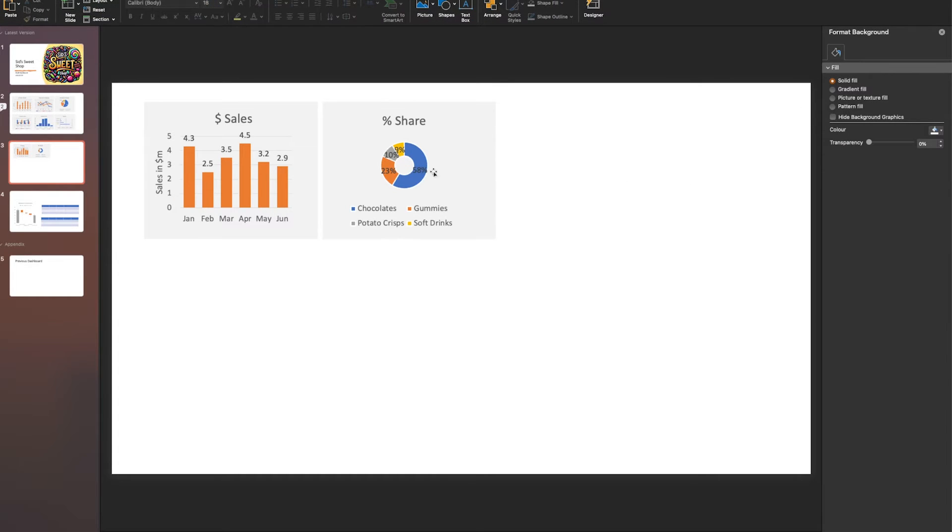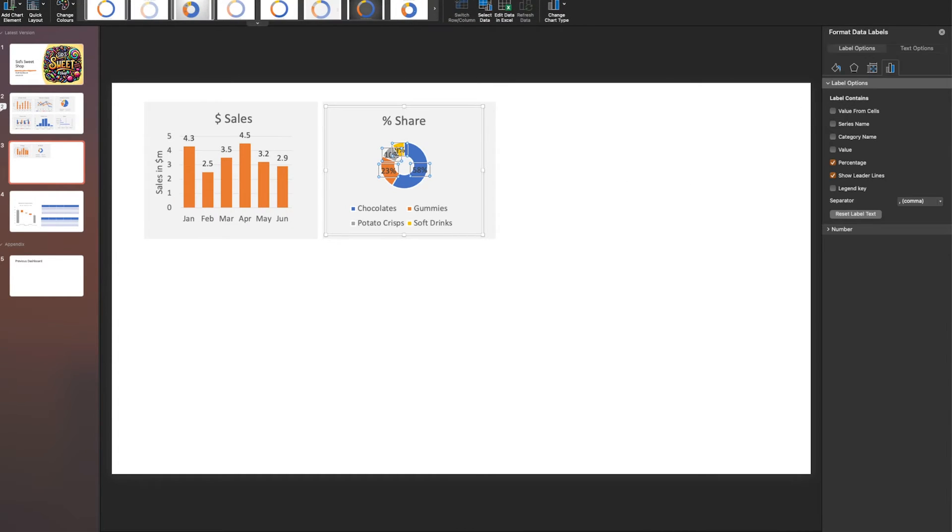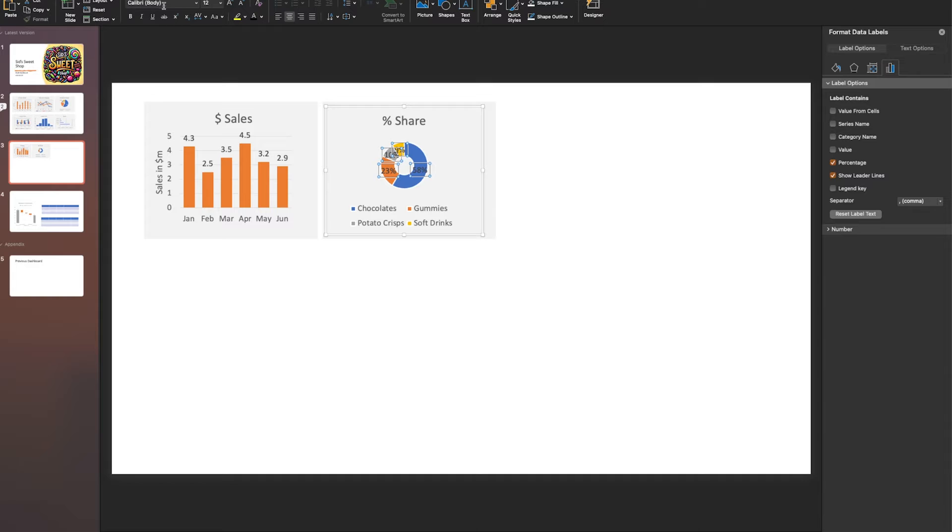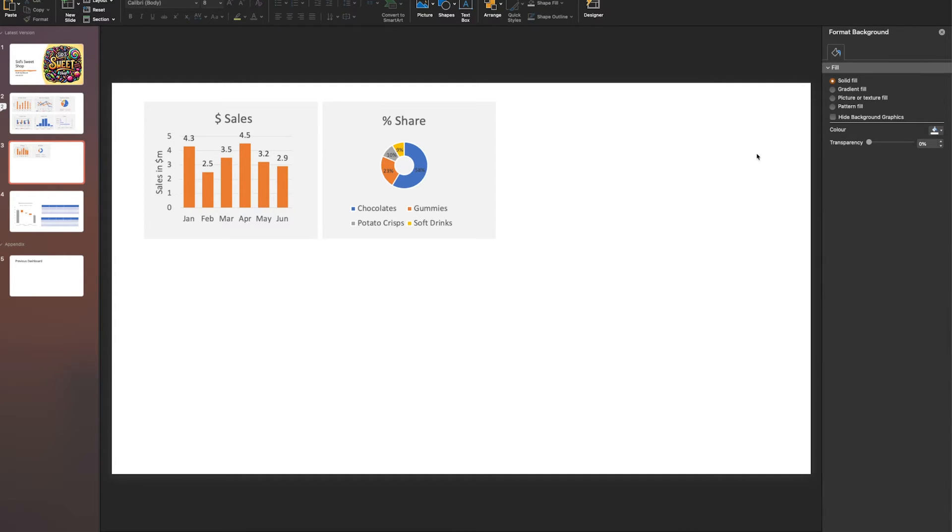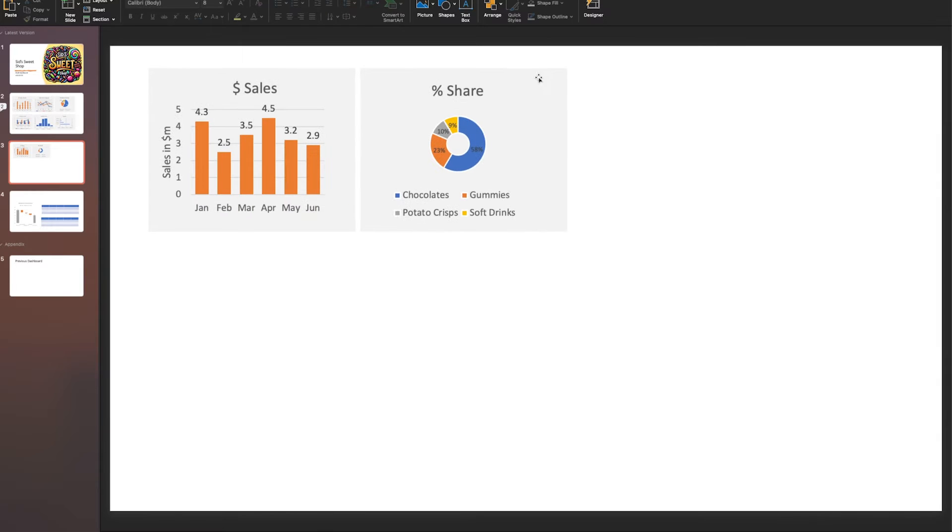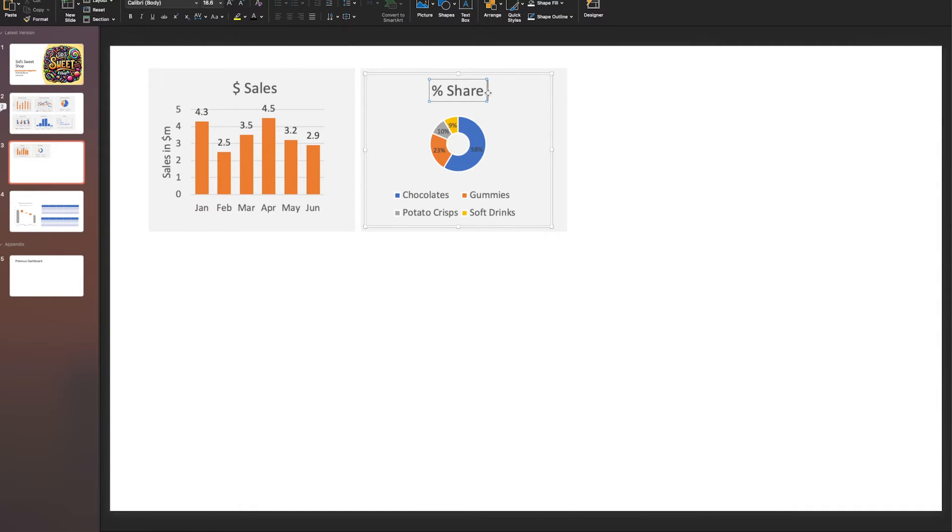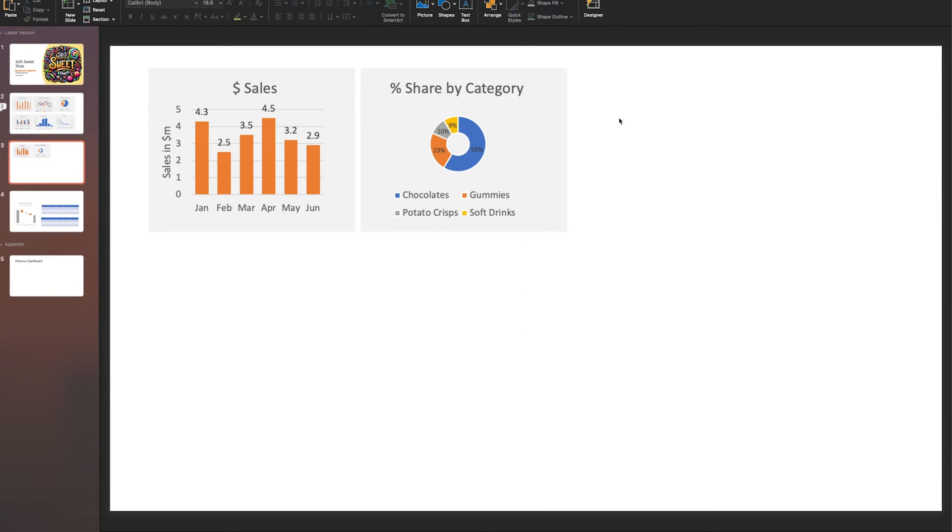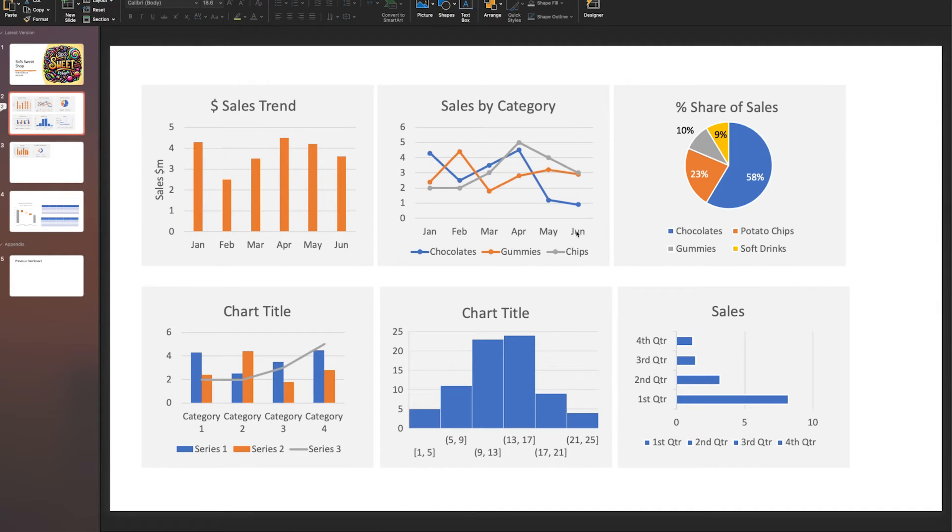Just to show you how easy it is to edit in Microsoft PowerPoint - it's one of my favorite ways to produce mockups of dashboards. I'm going to call this Percentage Share by Category. This is exactly how I create my mockups, and I've been doing this for the last few years now.